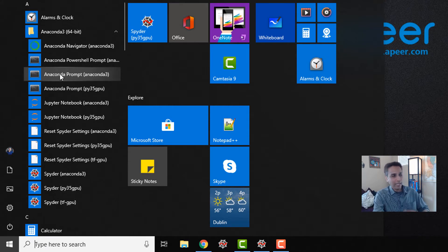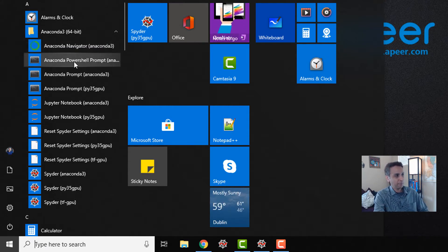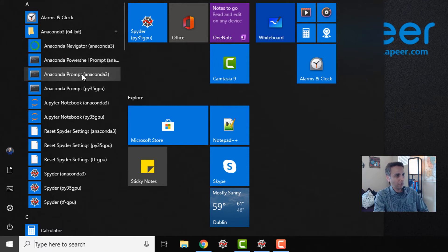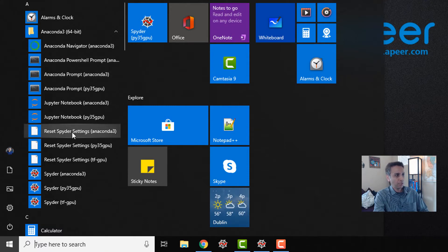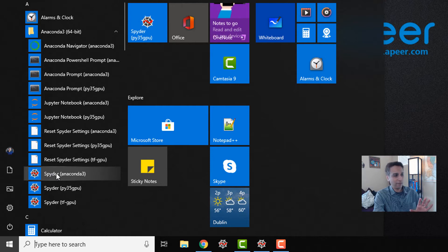For fresh installations you will actually see only one of these: Anaconda Navigator, PowerShell, Prompt, Jupyter Notebooks, Reset Spider settings, and Spider. These are the things that you would see.